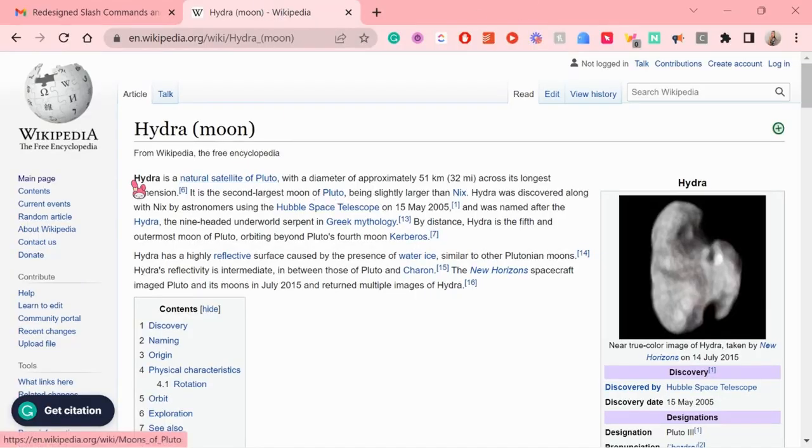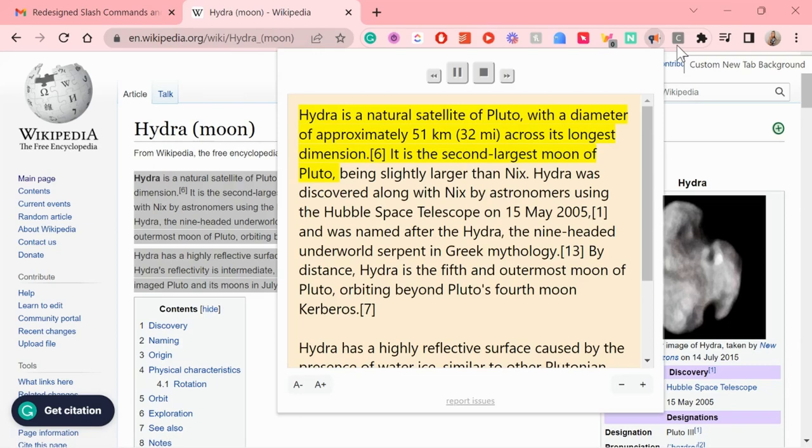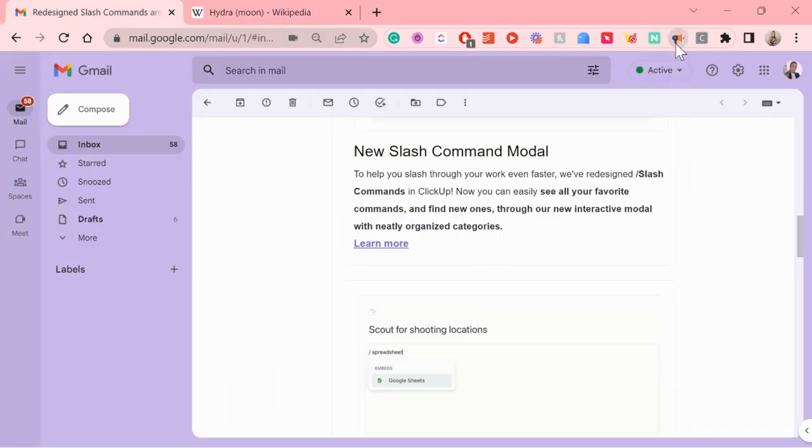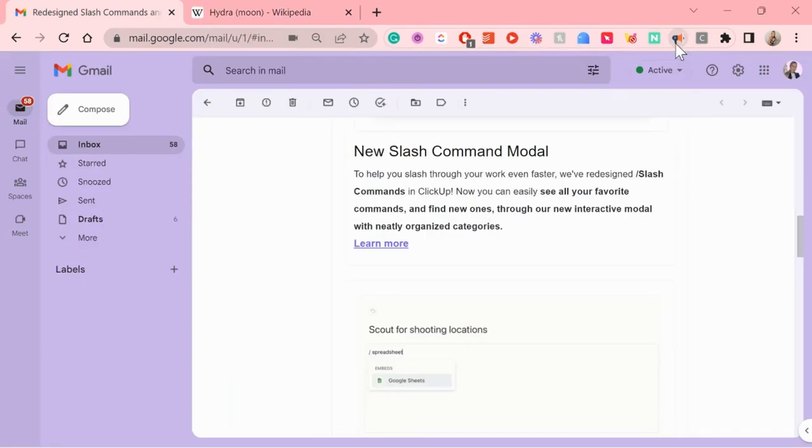It's also very simple to use. Either highlight the text you want the extension to read on the page or just click on the extension and it'll read all of the text on the tab.